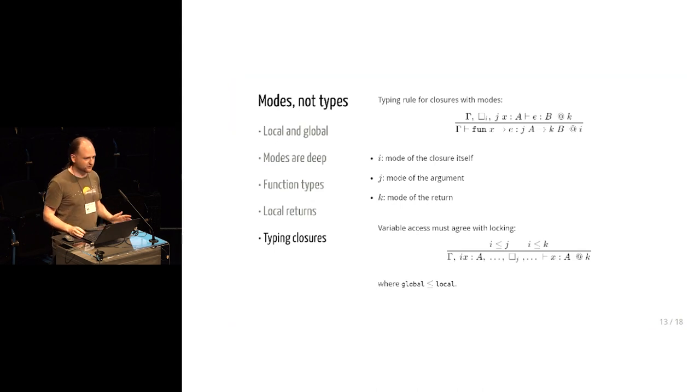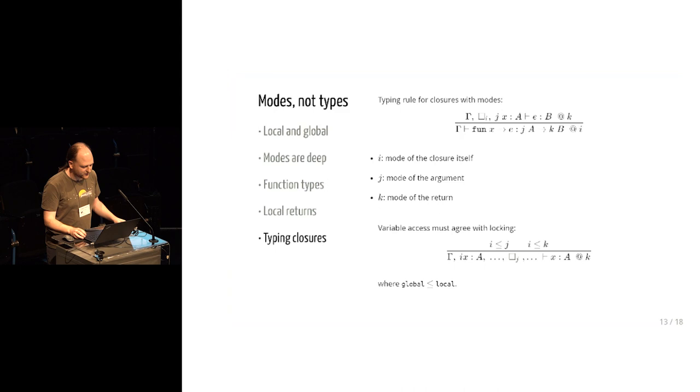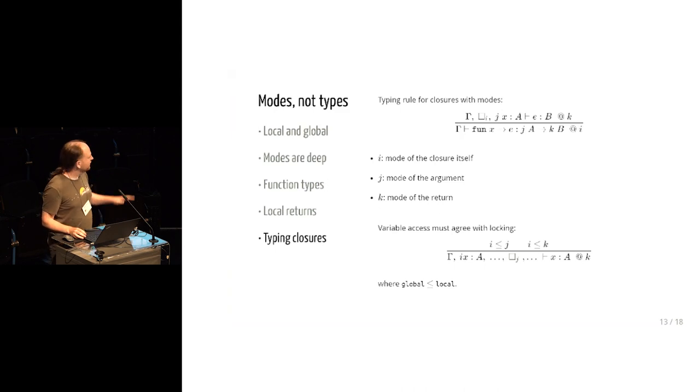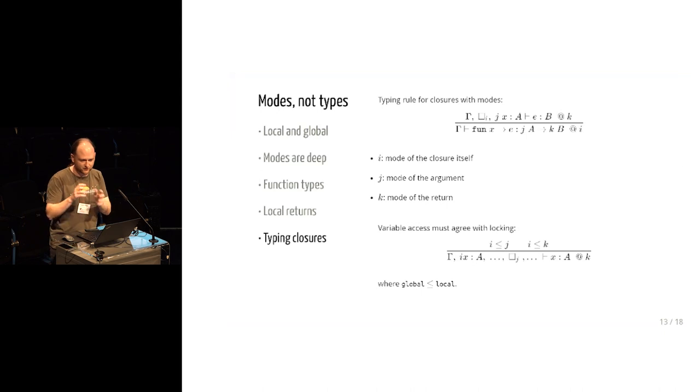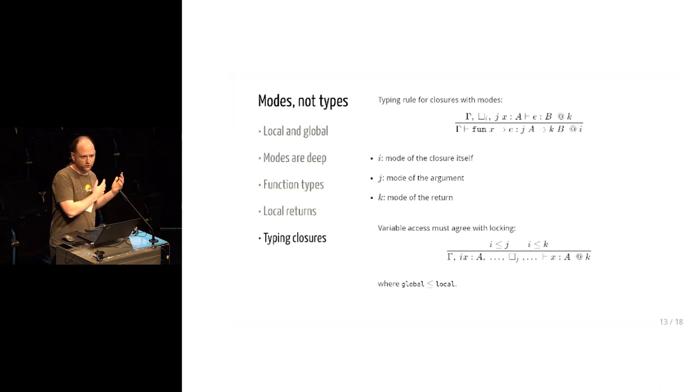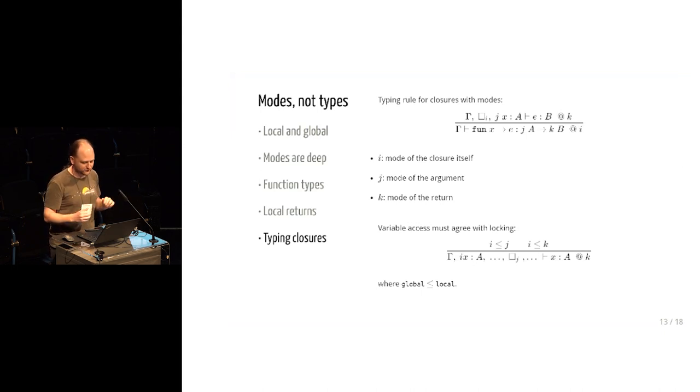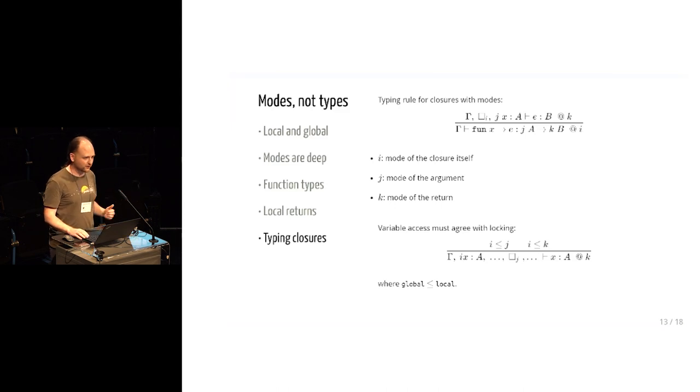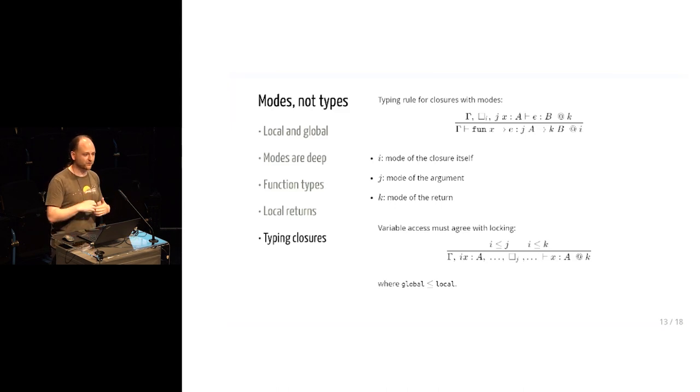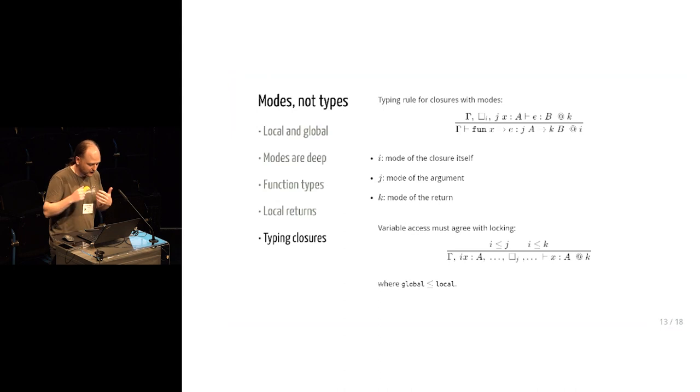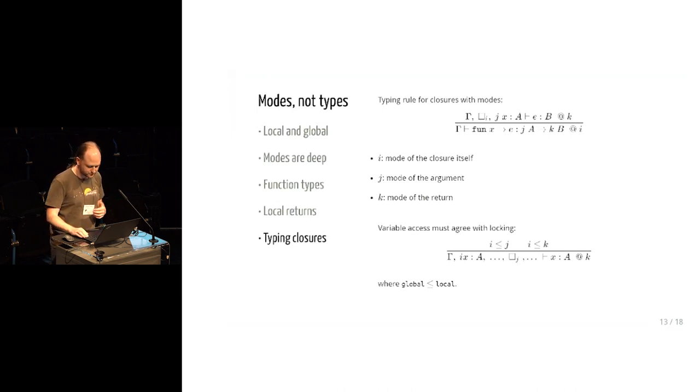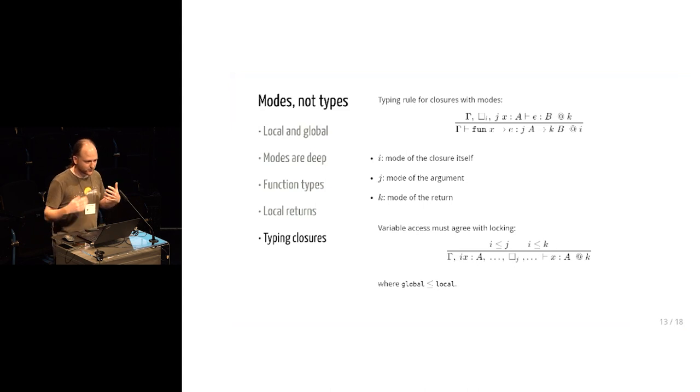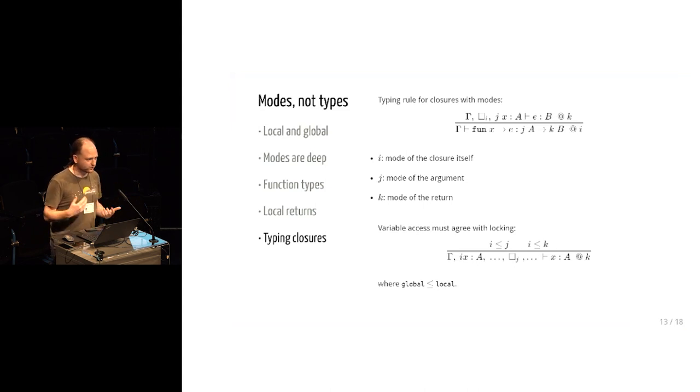And the interesting thing that I'd like to point out here is that these rules that involve variables i, j, and k, rather than explicit local and global words, this isn't a shorthand that I introduced to make it fit in a slide. This is actually how the compiler works. Those are actually variables and they are subject to inference, which means our type system is actually doing inference of which things are local and which things are global. So that means that it's actually quite easy to adapt some code to start using locals.